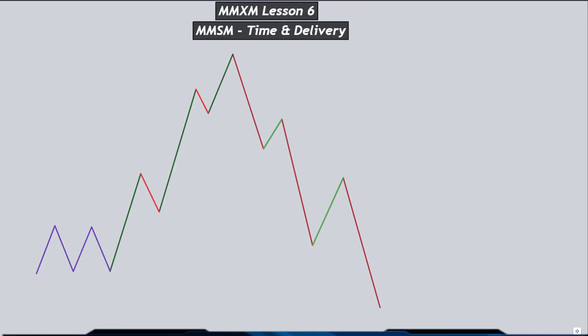Hey, what is up guys, welcome back to Pro Traders Path. I'm back with another video and in today's video I'll be talking about the market maker sale model, or market maker model time and delivery. Since I'm showing the market maker sale model and I have given you guys the market maker buy model as your homework, if you have been doing it or trying to learn and practice it, I hope you are finding something out of the videos I'm sharing.